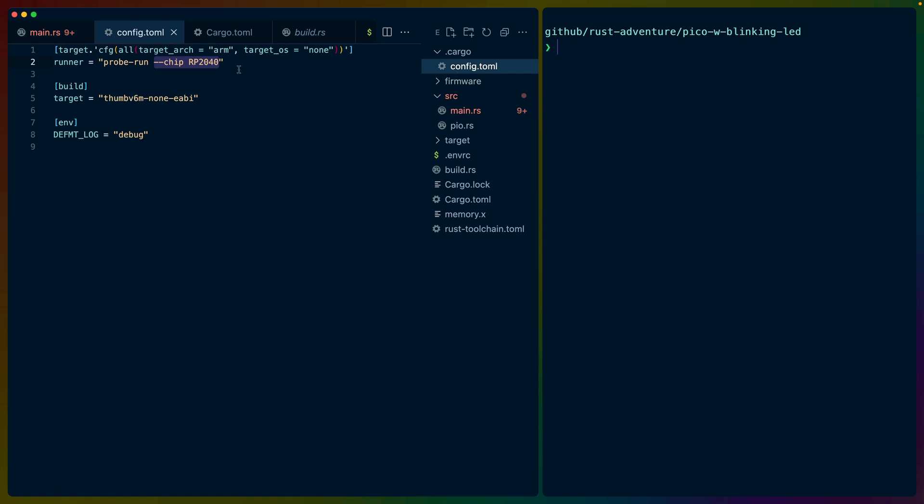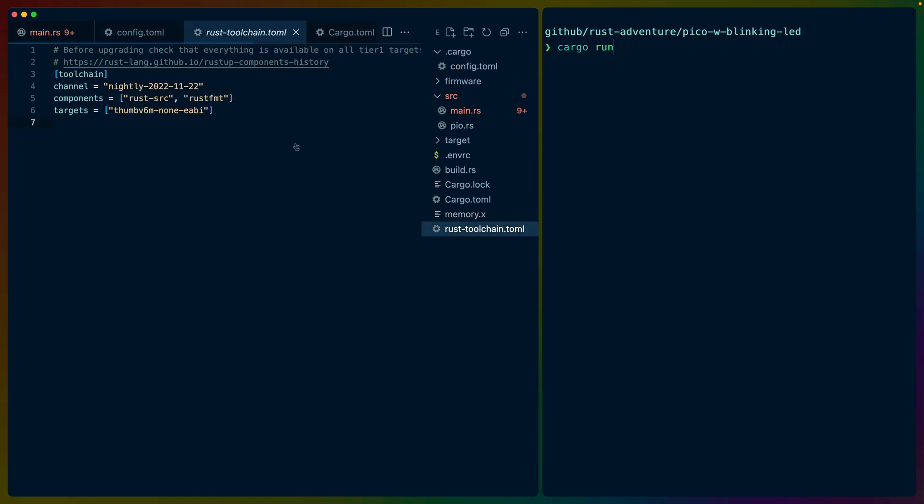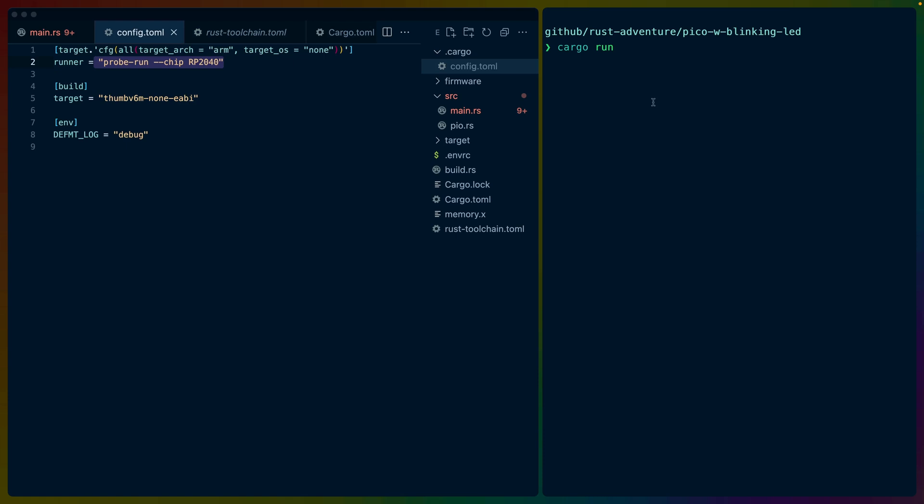If we go back and we check the cargo config.toml, then we'll see that the runner is the probe run chip RP2040, like we said before. And in that case, we can just use cargo run. It will use the runner here. It will use the target we want to use because that will default to thumb v6m non-eabi. If we check the rust toolchain.toml, that is also what I have here. So that's why we're defaulting to that. I am using a specific version of nightly, but you'll probably be able to update that.